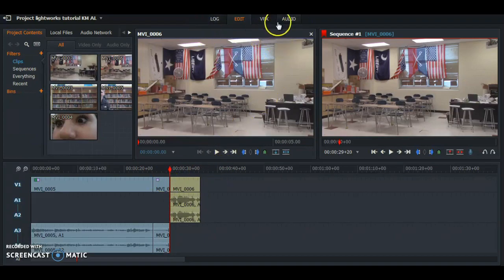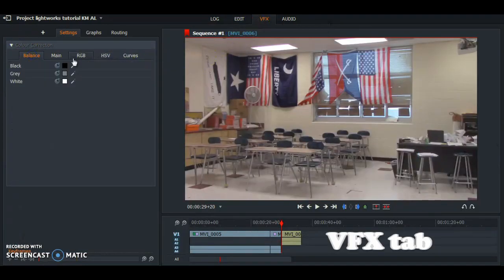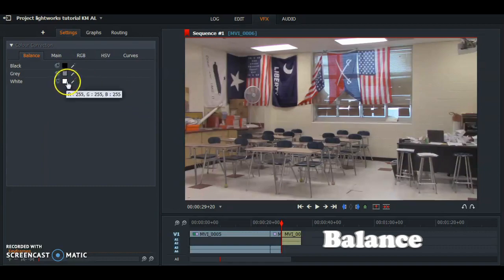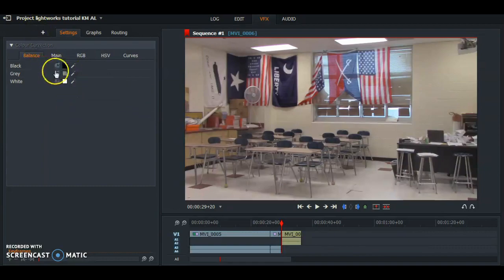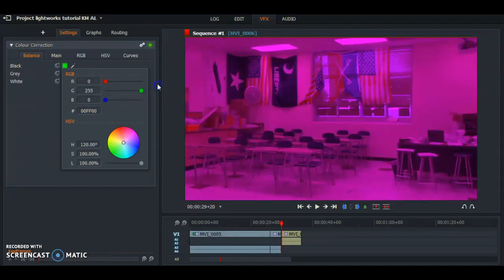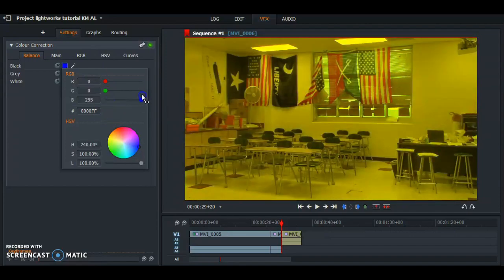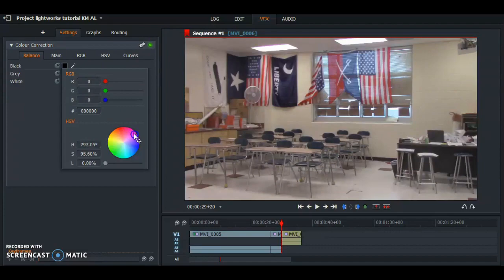Now that you've added in your clip, go to the Video Effects tab and go to Balance to fix the balance. There are three options that you can pick — basically how green the blacks are going to be and the whites. You can change it to be more blue, more red, or you can make it pink. It's really up to you.